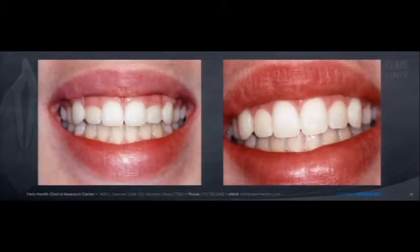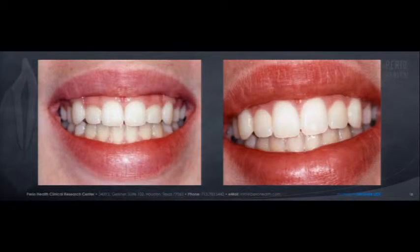Here's a case in point. The patient wanted to have her senior pictures done — she's 18 years old. A very simple procedure, but something that really makes a meaningful difference for her.